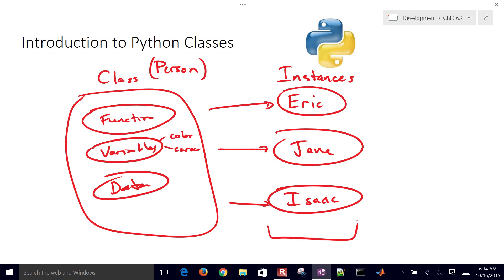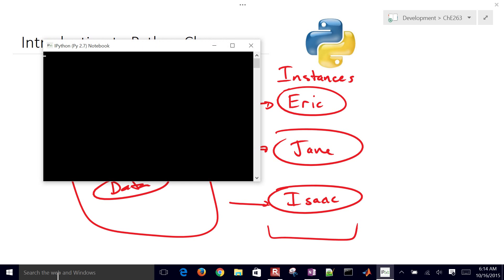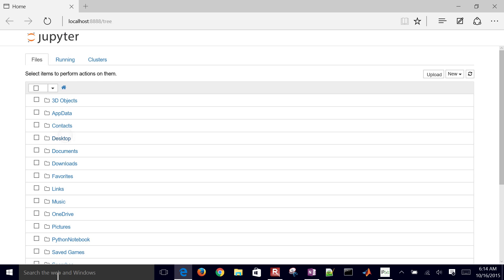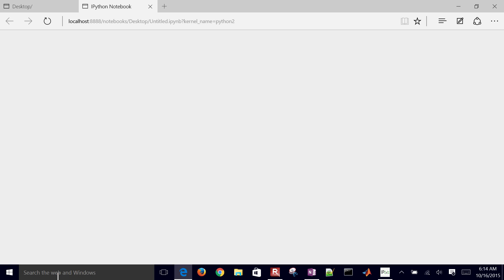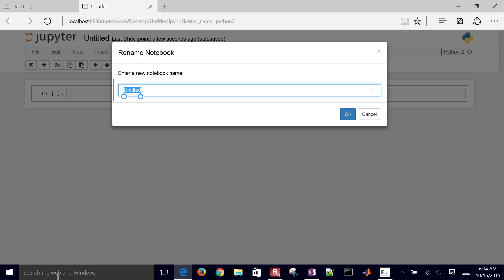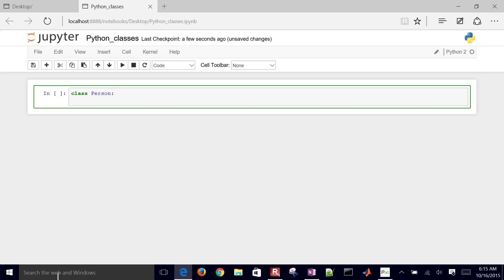Let's go ahead and open up IPython and go through an example. I'm going to open up the IPython notebook, go to my desktop, create a new Python notebook, and call it Python classes. To create a new class in Python, you just type 'class' and then the class name — so I'll do 'person'.